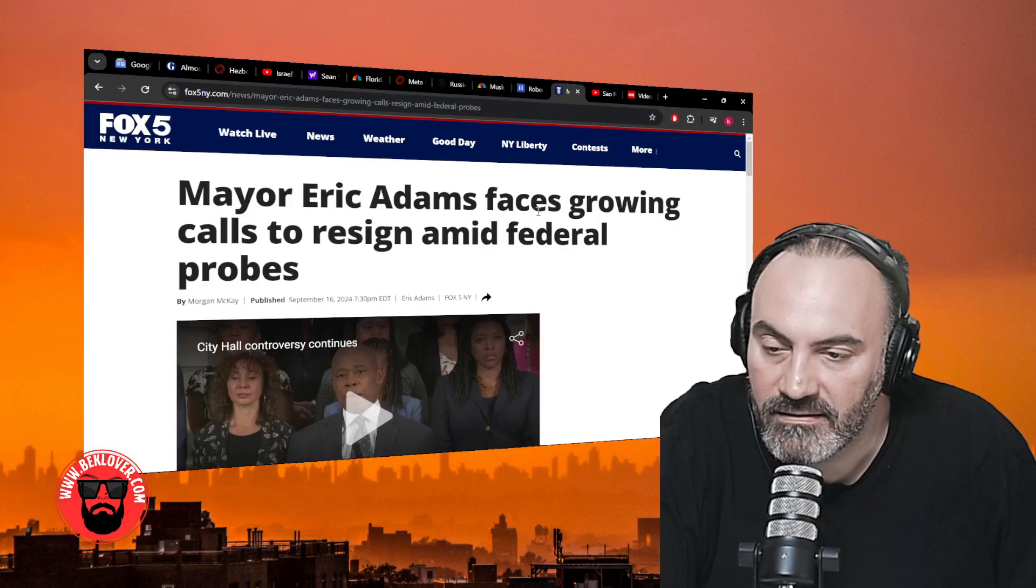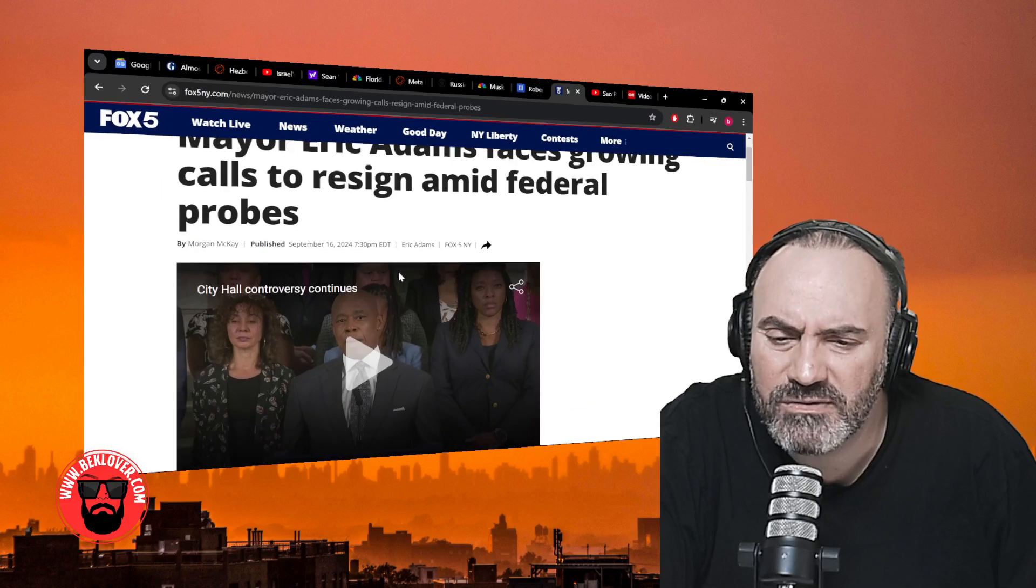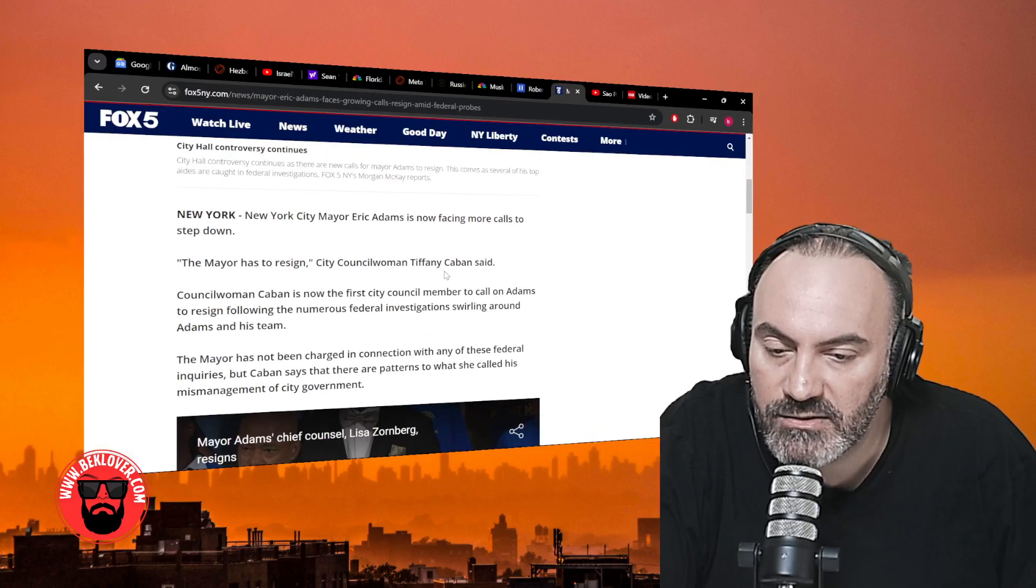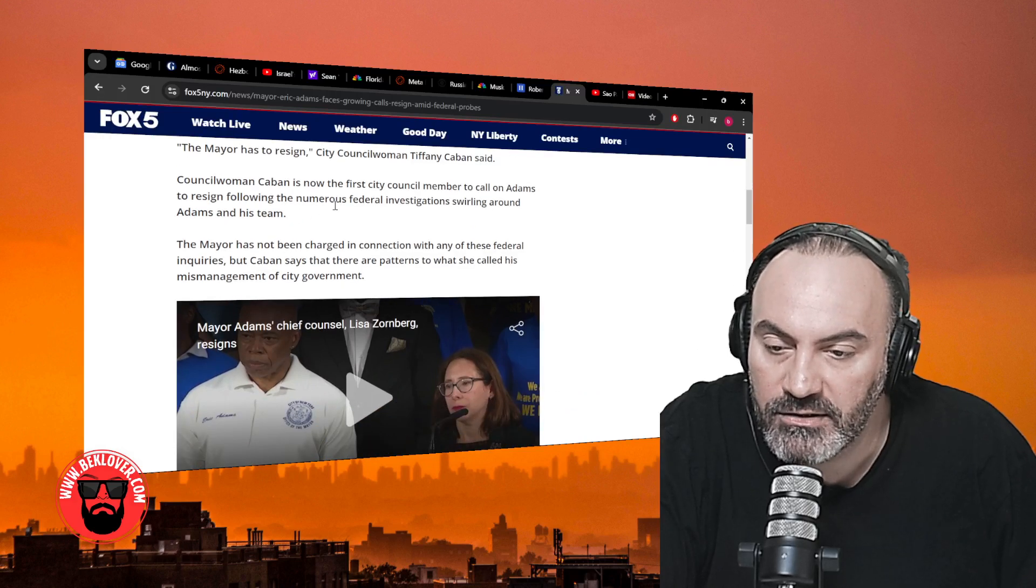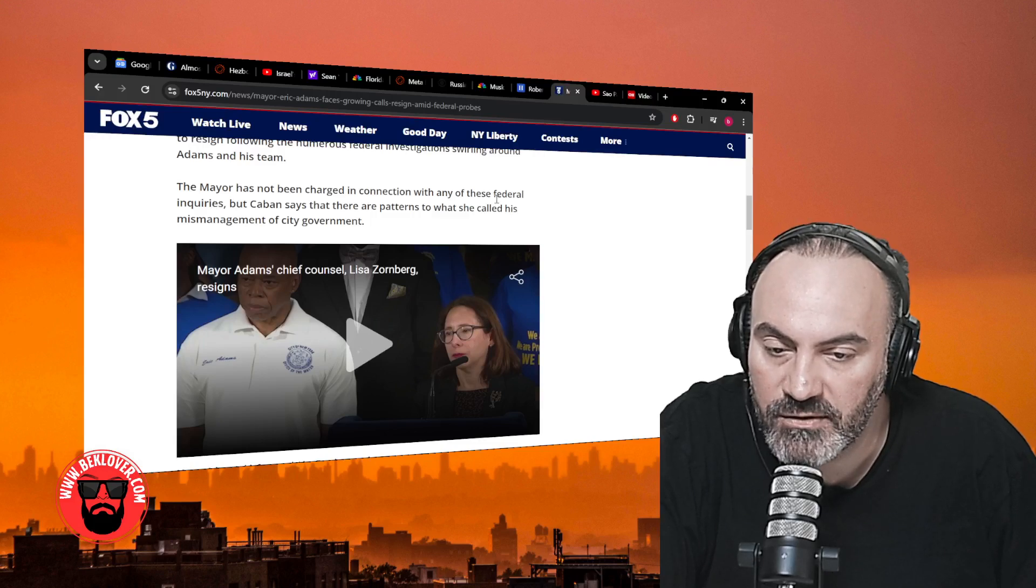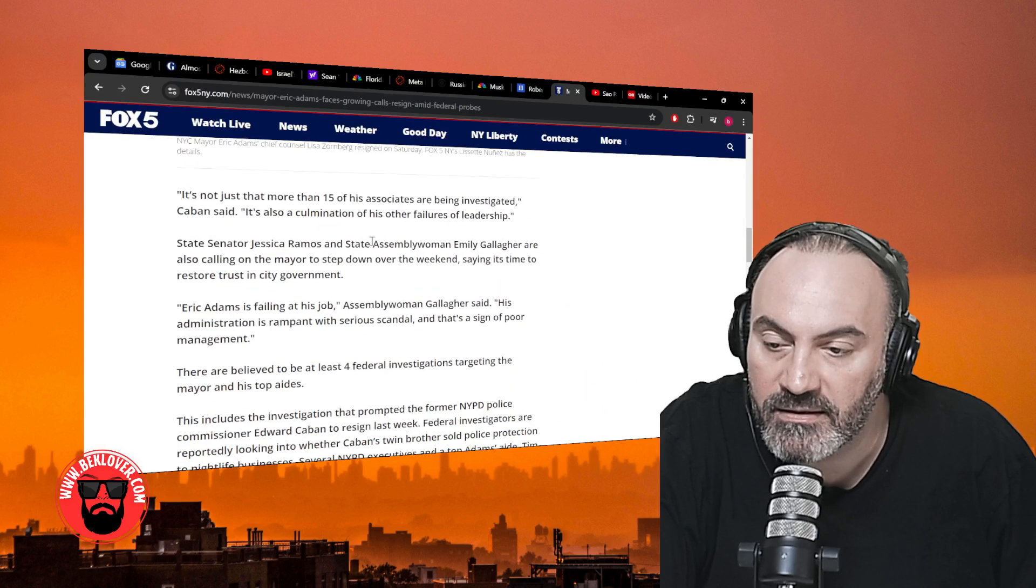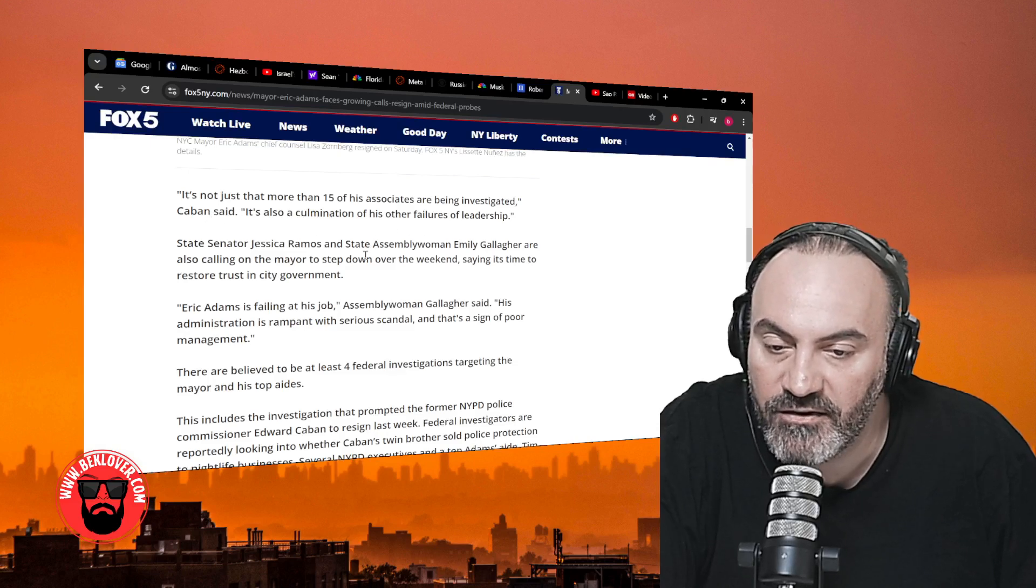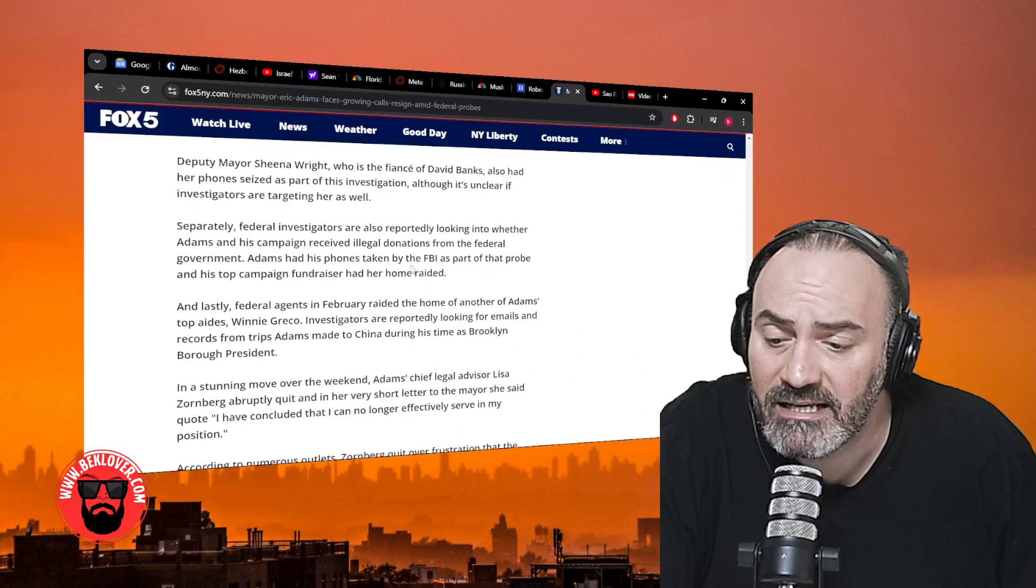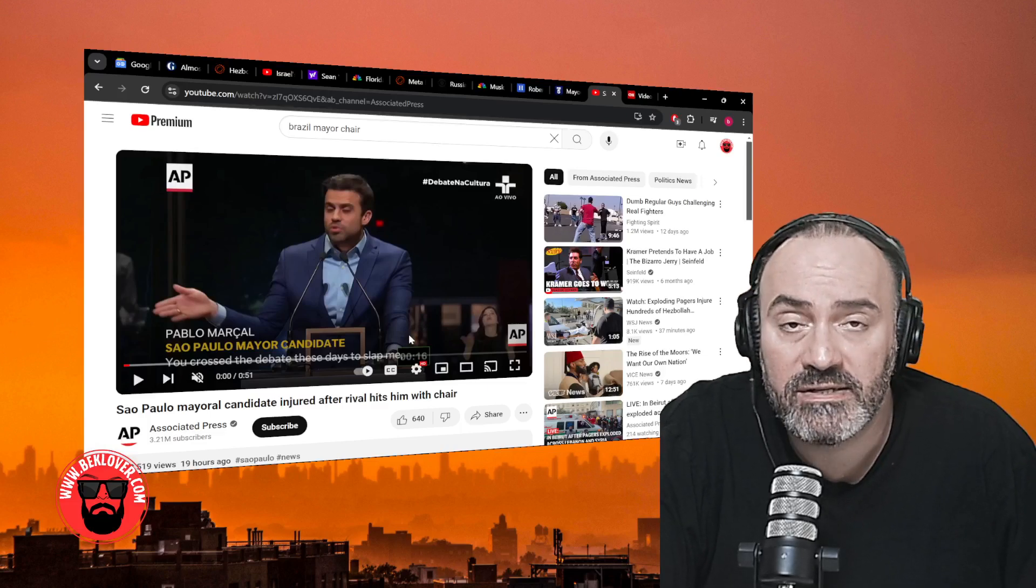Mayor Eric Adams—I think his career is dead. Mayor Eric Adams faces growing calls to resign amid federal probes. 'The mayor has to resign,' City Councilwoman Tiffany Caban said. Councilwoman Caban is now the first council member to call Adams to resign following the numerous federal investigations swirling around Adams and his team. The mayor has not been charged in connection with any of these federal inquiries, but Caban says that there are patterns to what she called his mismanagement of the city government. 'It's not just that more than 15 of his associates are being investigated. It's also a culmination of his other failures of leadership. Eric Adams is failing at his job.' I agree. He's a joke and he needs to resign.